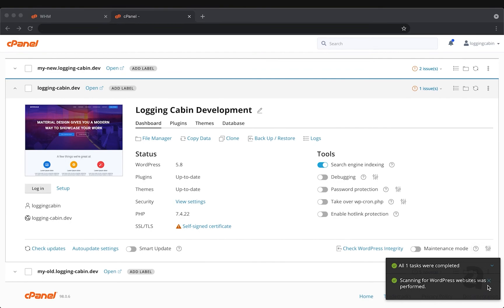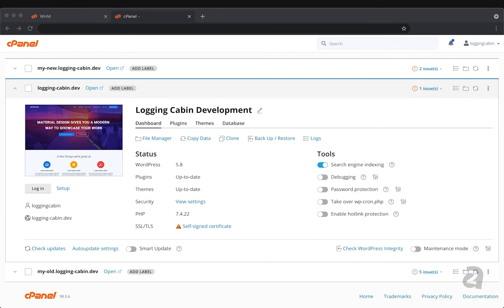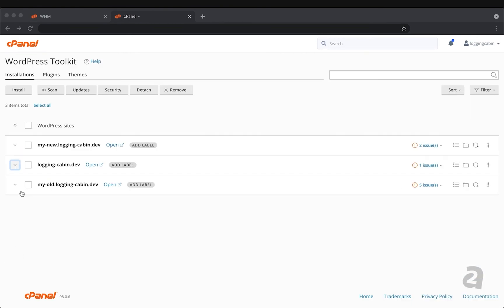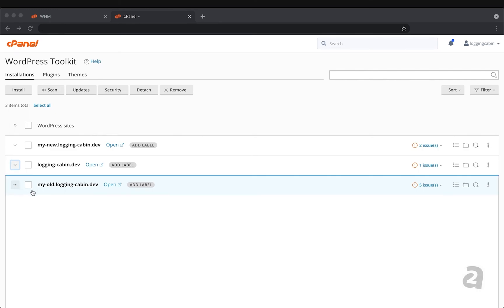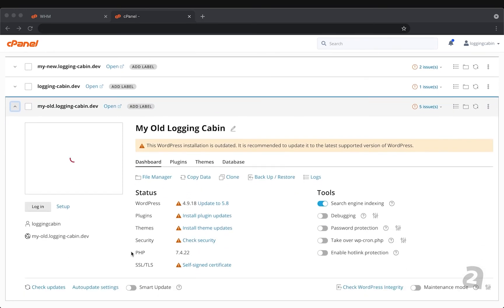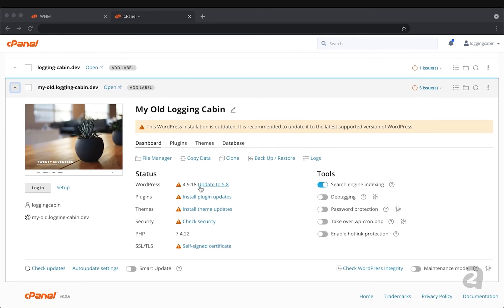And we can see there that one site was discovered here at the bottom called My Old Login Cabin. We can see this site has a few things that probably need to be updated, but WordPress toolkit is going to let us know and we can handle those as we see fit.